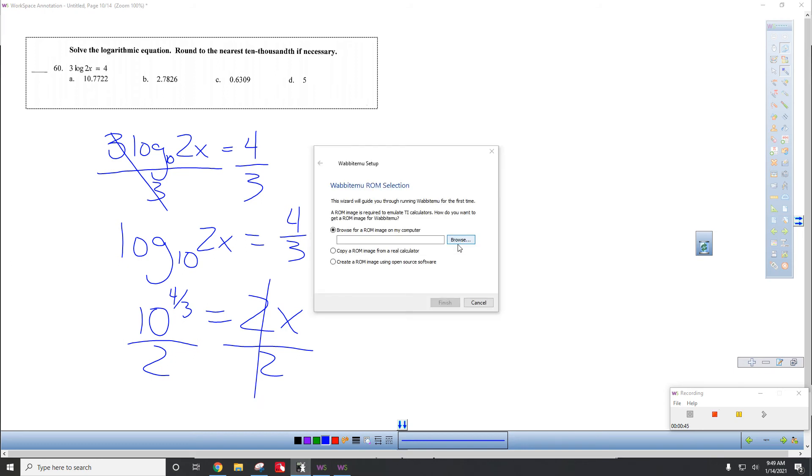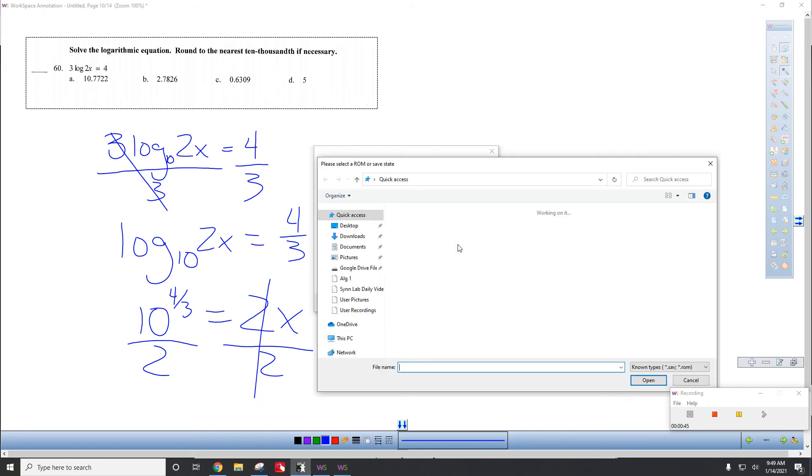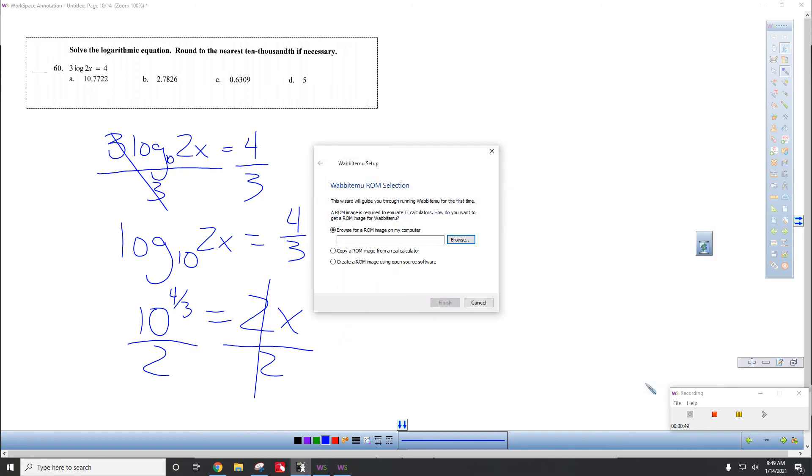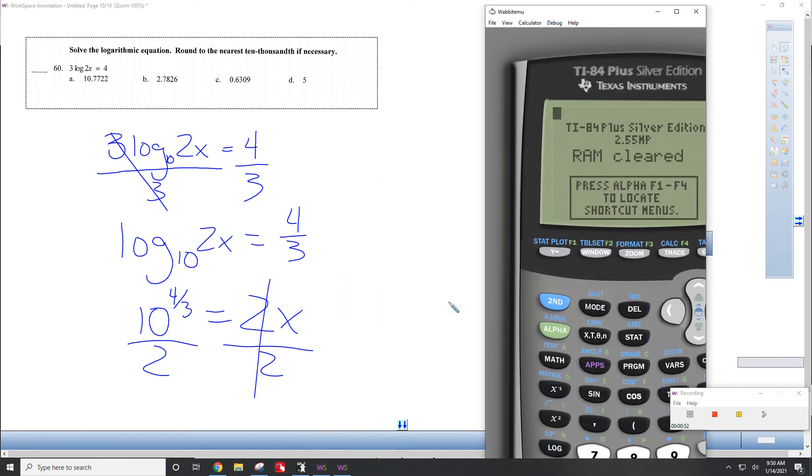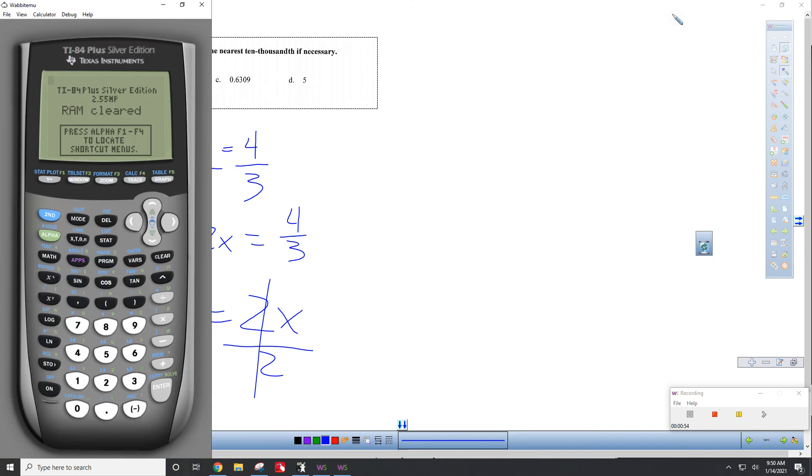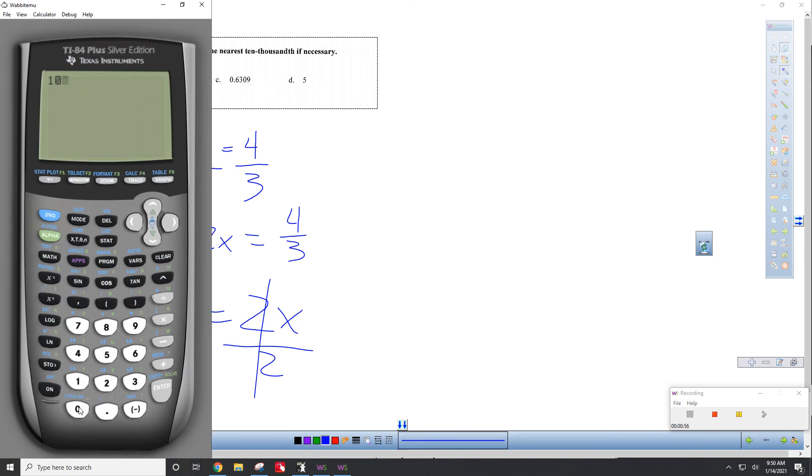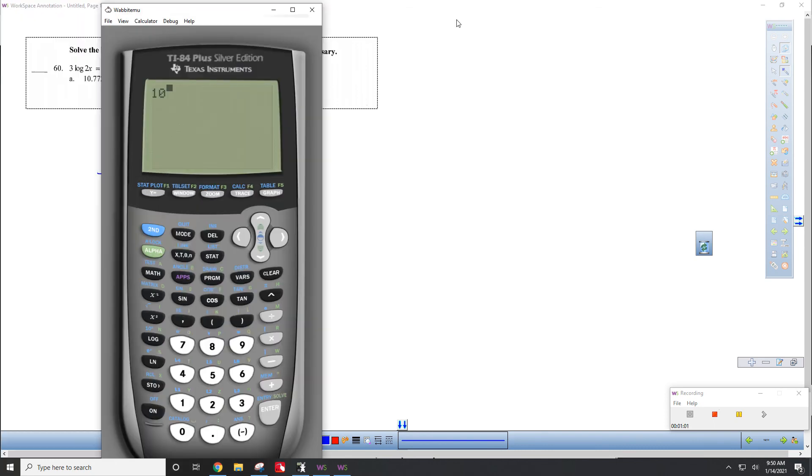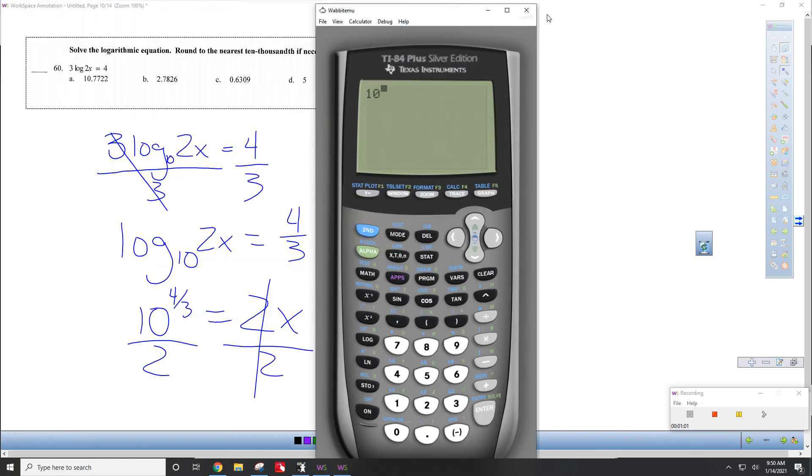Oh, gosh. So annoying. Sorry. 10 to the 4 thirds.